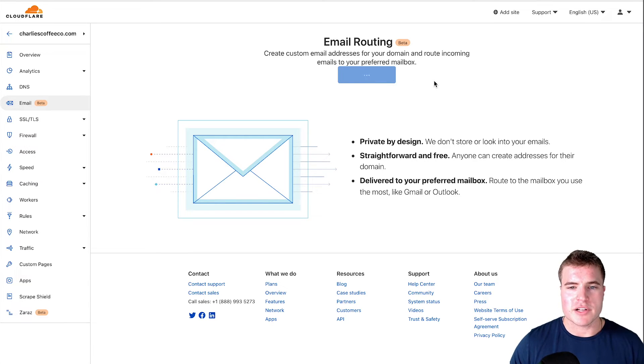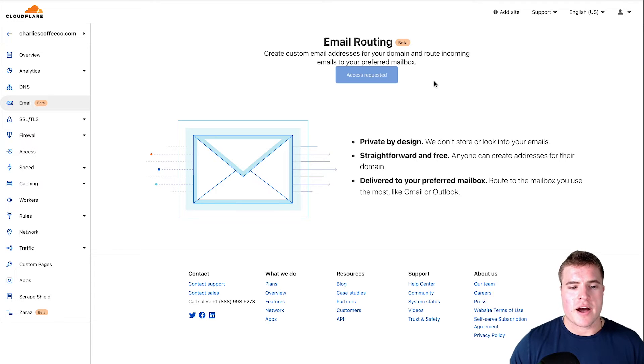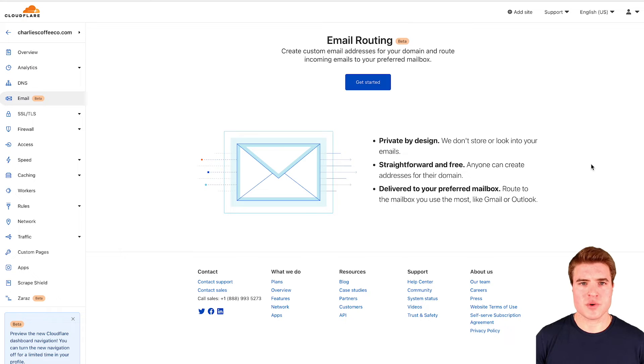I'm going to click this request access button and then I'll have to wait. Sometimes it can take up to a few days to be approved. Three days later.